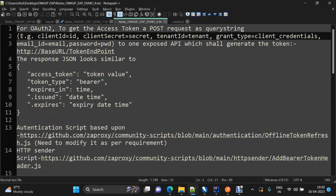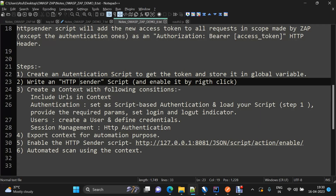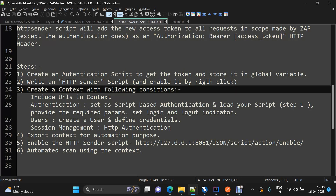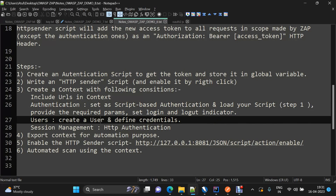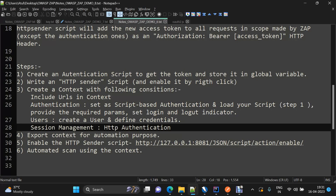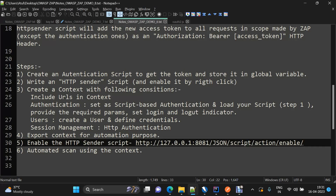To summarize: we created an authentication script to generate the bearer token and store it in a global variable, then used the HTTP sender script to fetch that global variable and generate an authorization header for every incoming request. We then created a context including the application URL, defined script-based authentication with our script and parameters, set up login and logout indicators, created a user with email and password credentials, and defined session management as HTTP authentication session management. After that, we can export the context, enable the HTTP sender via automation, and run an automated spider using the created context.